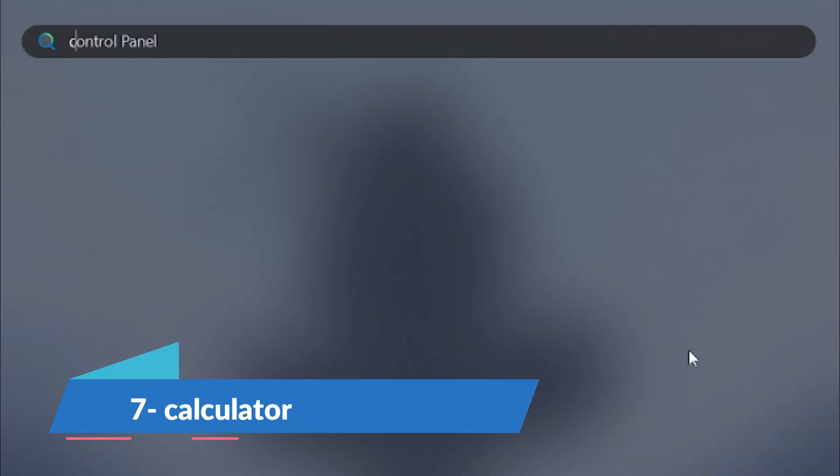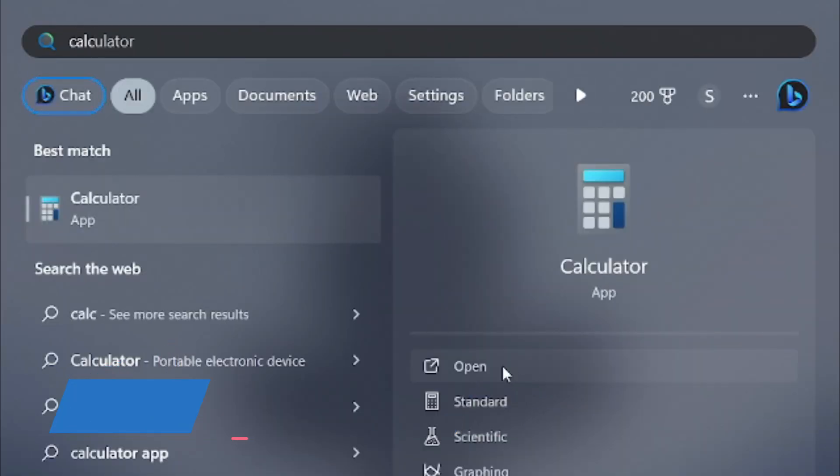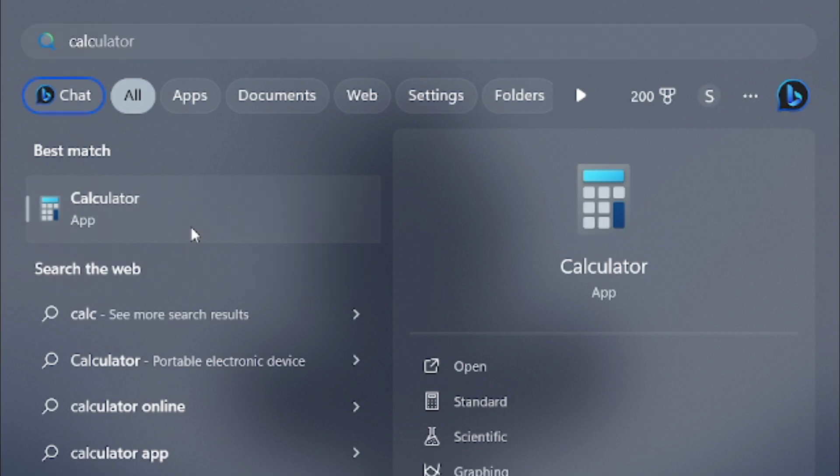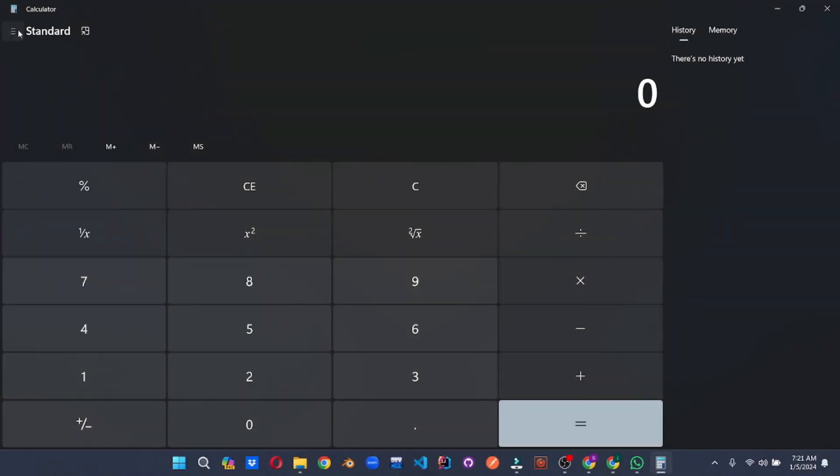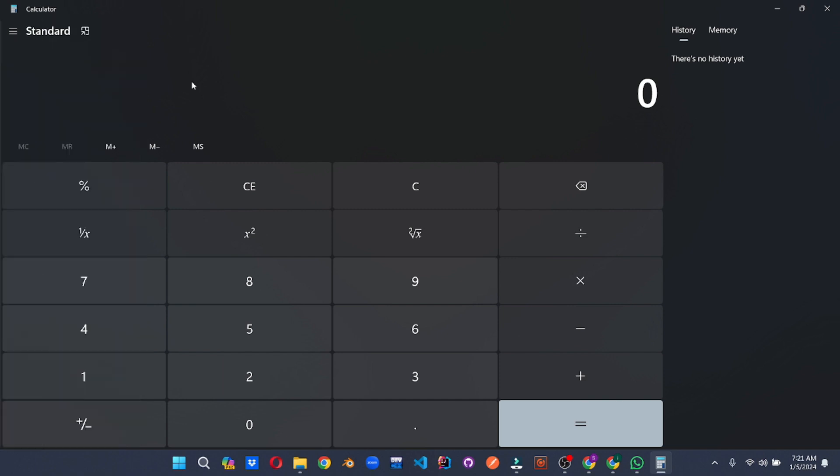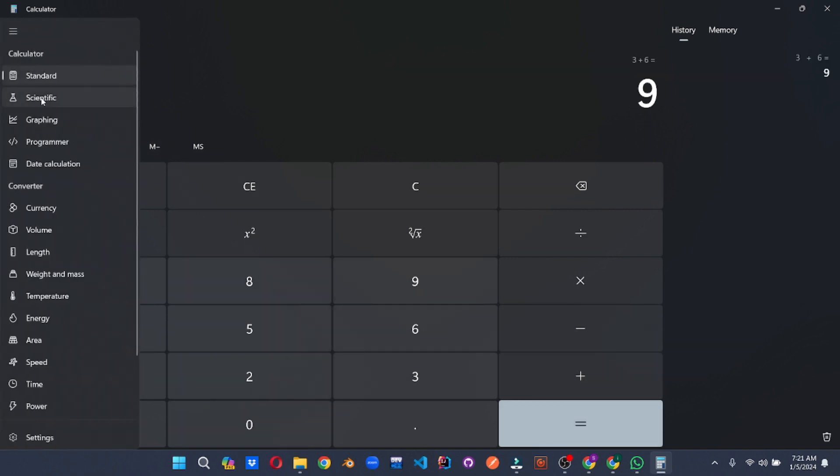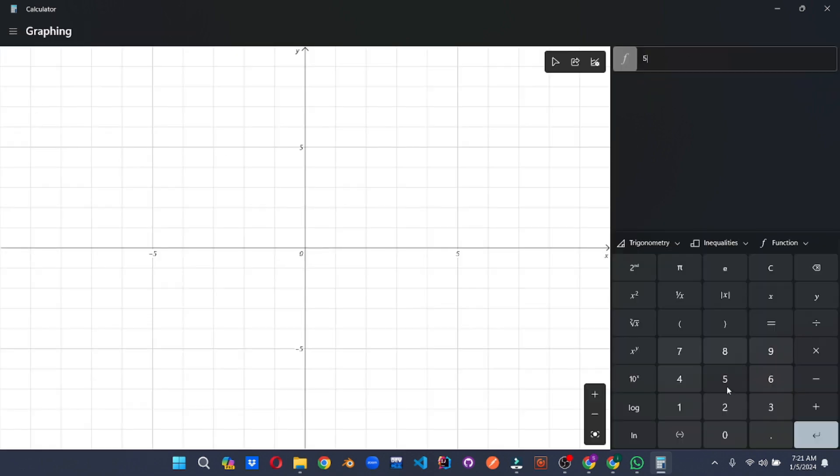Don't underestimate this seemingly simple tool. Windows Calculator has evolved into a versatile mathematical powerhouse, packed with hidden features that extend far beyond basic arithmetic. Unleash its scientific mode for advanced calculations and graph complex equations.